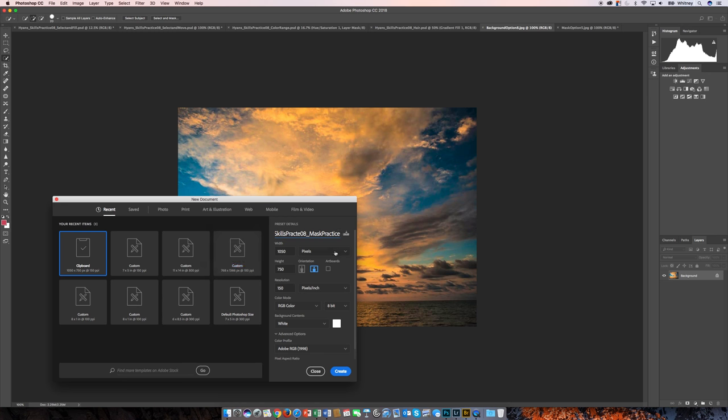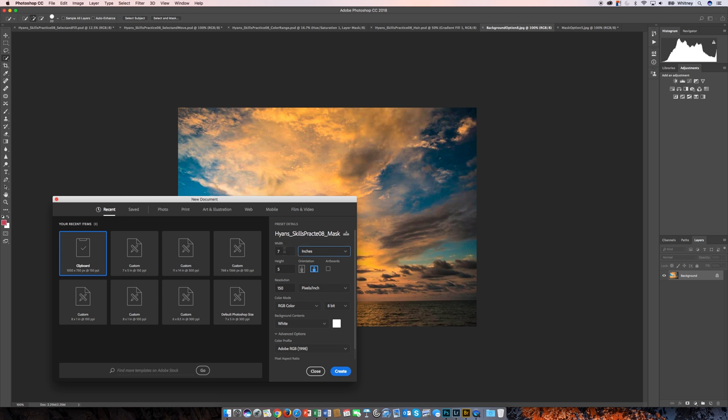Now here you can choose how you want to set it up. I'm going to choose inches, 7 by 5. My orientation is set to horizontal, and make sure that the resolution is 150.